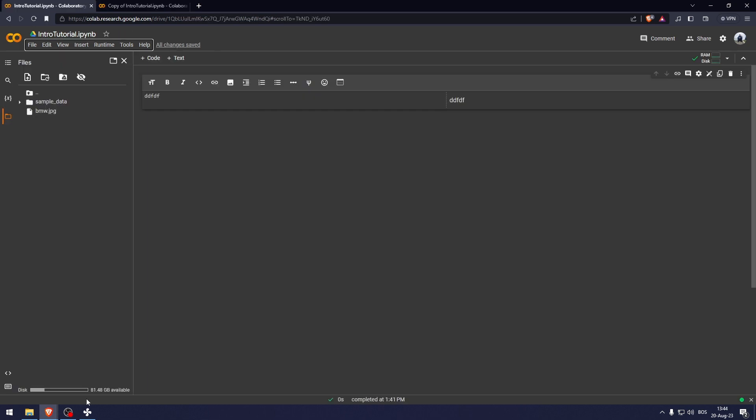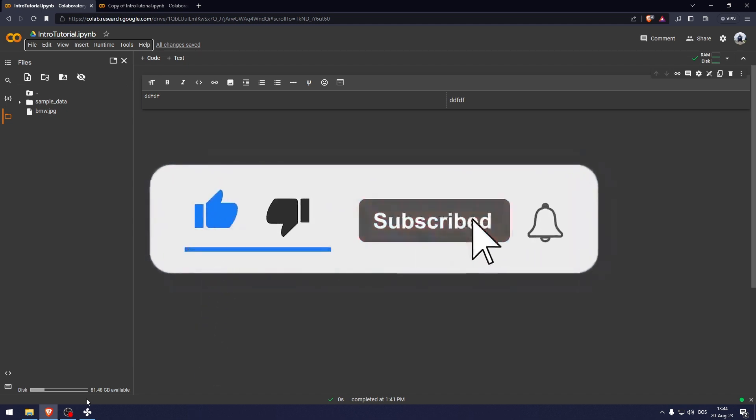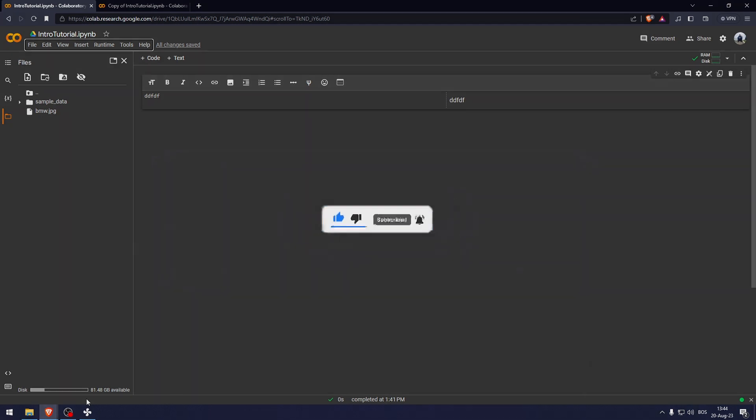And that's how to use Google Colab. Thank you so much for watching this video. If you found this tutorial helpful, make sure to give it a thumbs up and subscribe. And as always, see you in the next video.